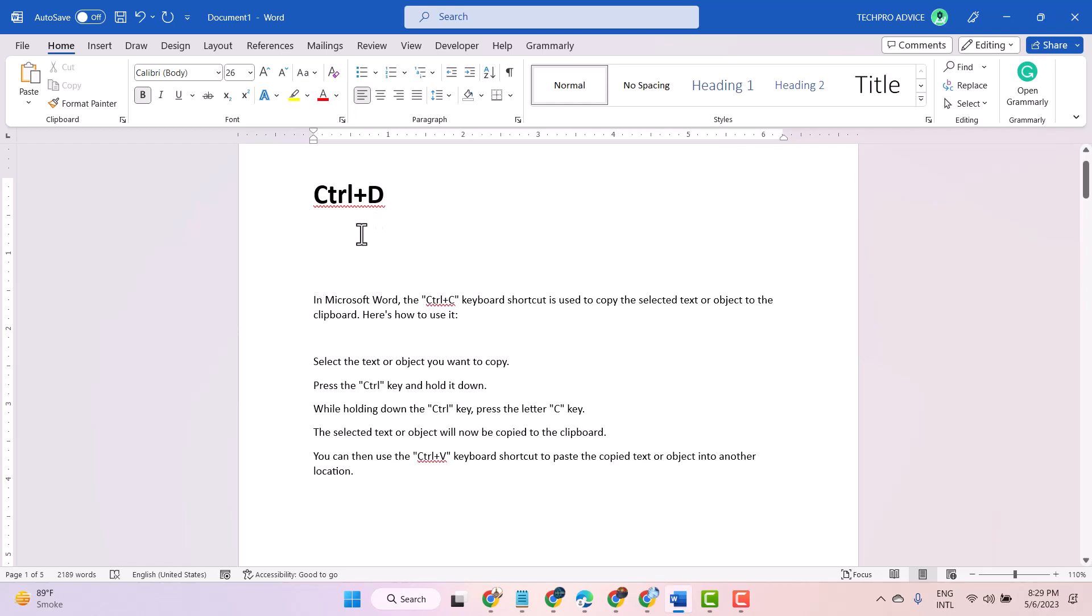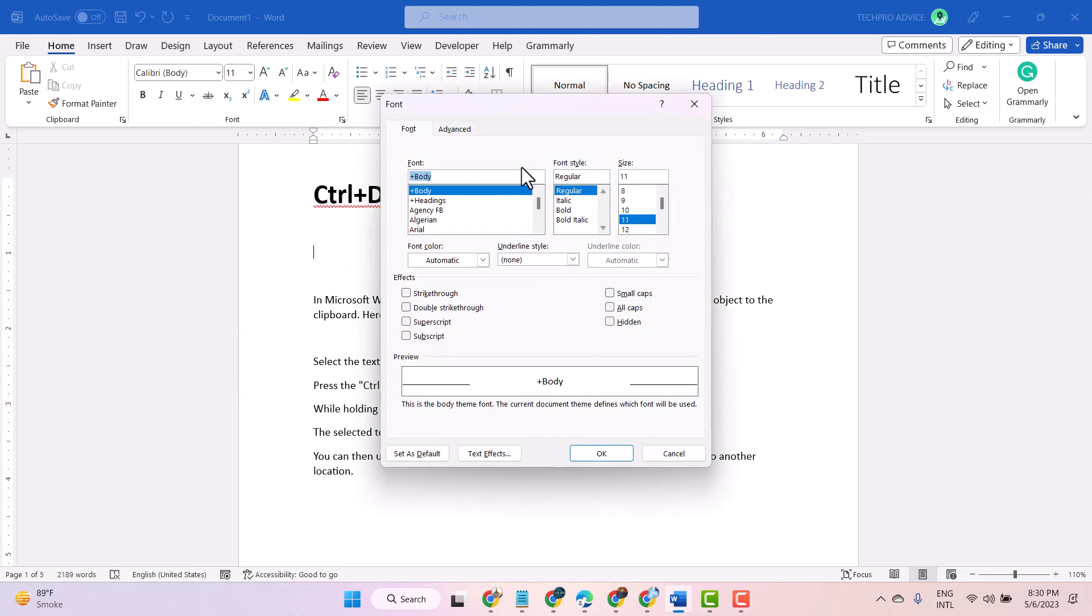Hello friends, in this video I will show you how to use the shortcut Ctrl+D in Microsoft Word. The use of Ctrl+D shortcut is to open the font properties dialog box. Just press Ctrl+D and you can...